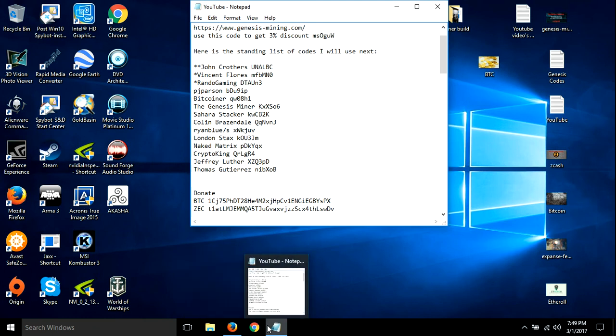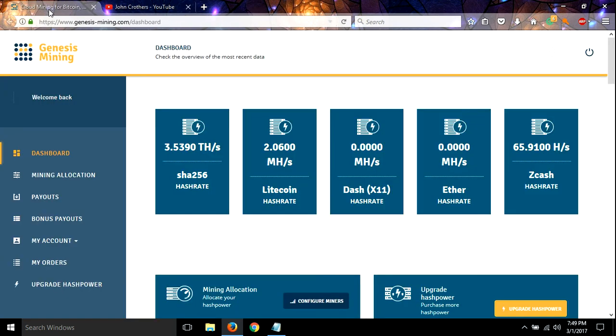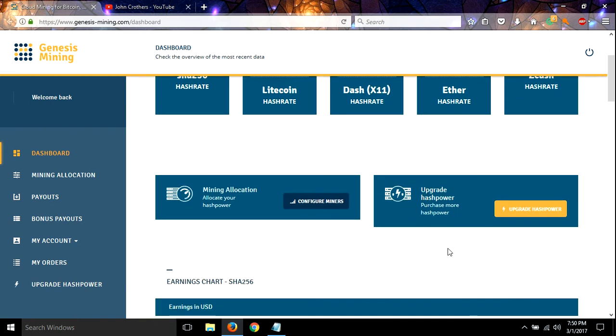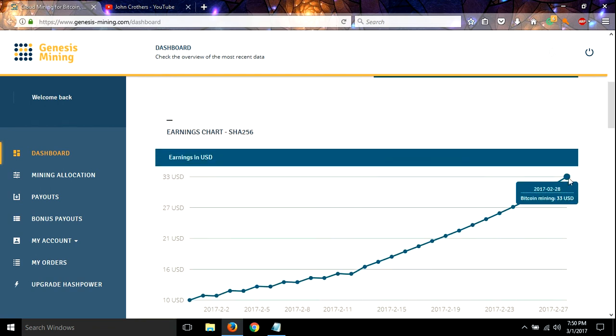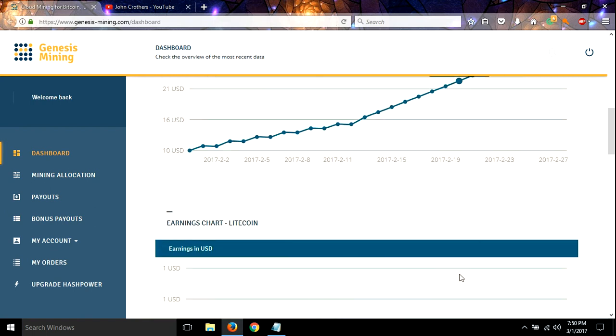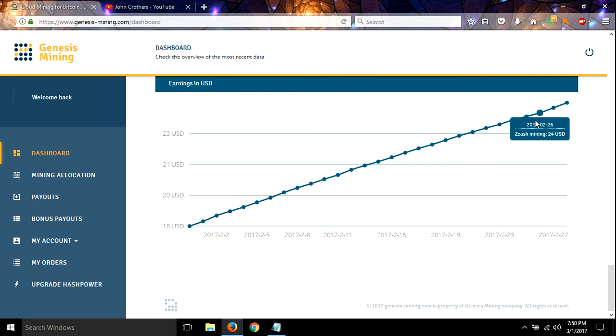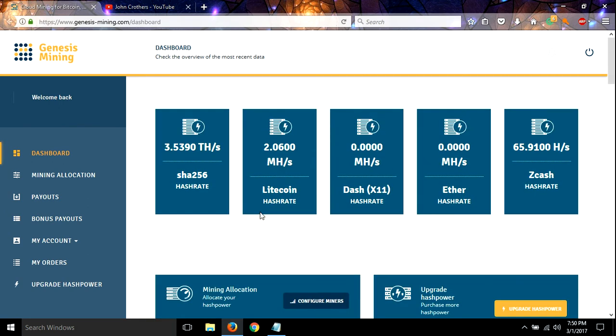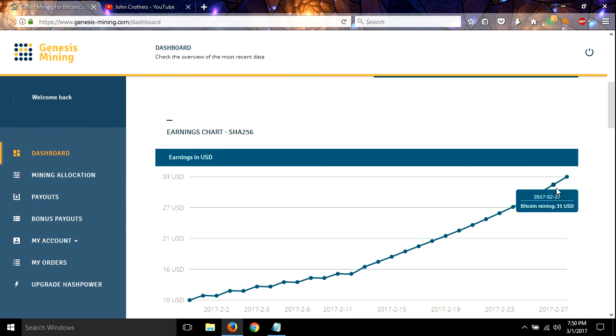Let me show you my payouts and stuff. This doesn't include the hash power upgrade that I got from him. As you can see here, I just got paid out and my payouts did a jump. I went from 31 to 33, so my payouts are up.